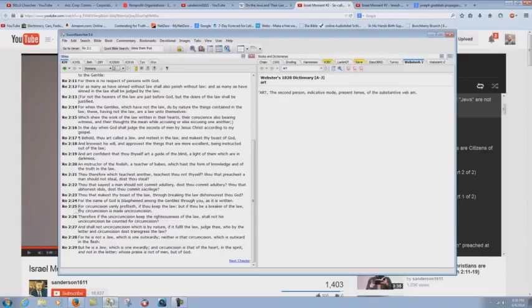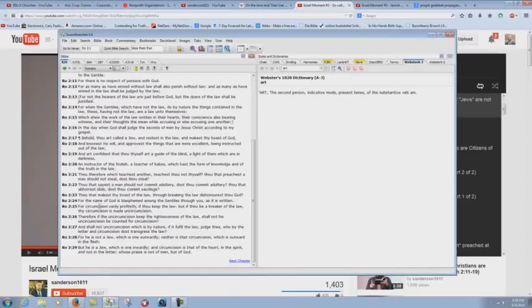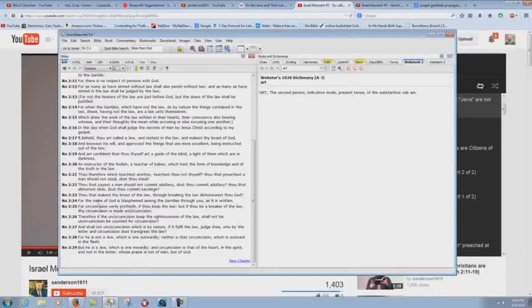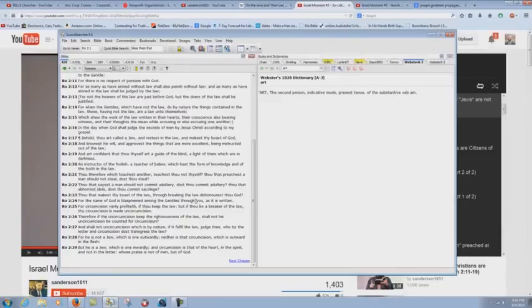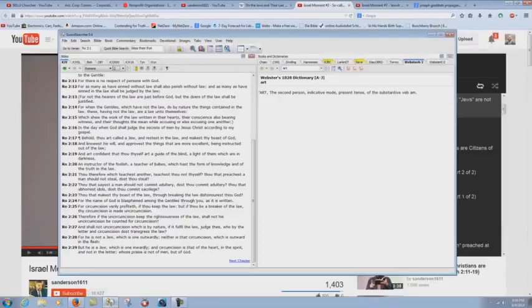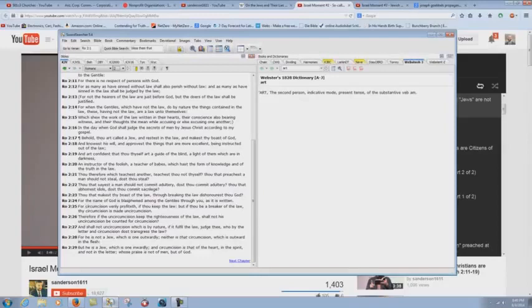How could the name of God be blasphemed among the Gentiles through spiritual Jews? What's it talking about here? Look at this, verse 25. For circumcision verily profiteth. What circumcision? See? If thou keep the law, but if thou be a breaker of the law, thy circumcision is made uncircumcision. In other words, the fact that you're Jewish, that you're one of God's chosen people, first of all, you're causing the name of God to be blasphemed because of your wickedness and your sin, just like the modern-day Jews in Israel. So you're causing the name of God to be blasphemed.